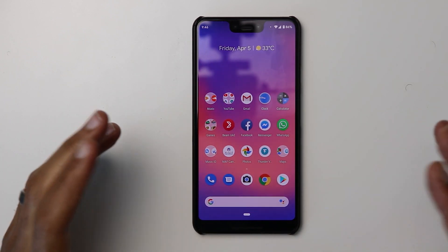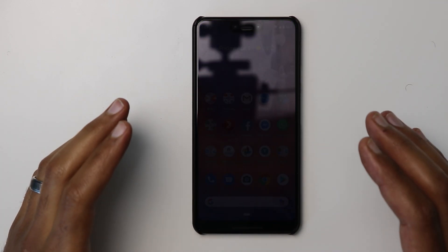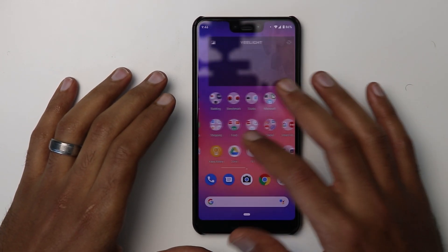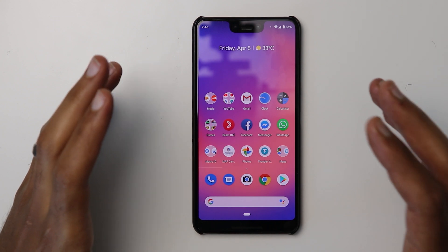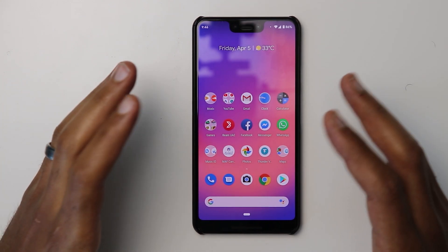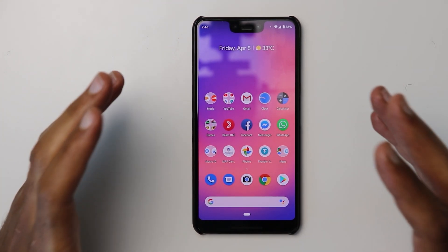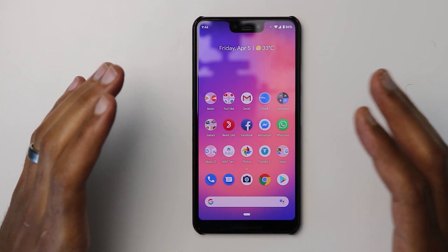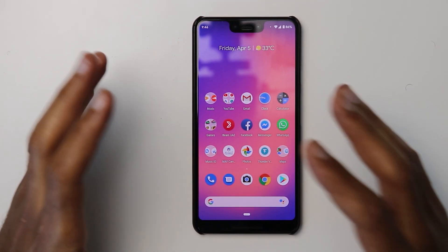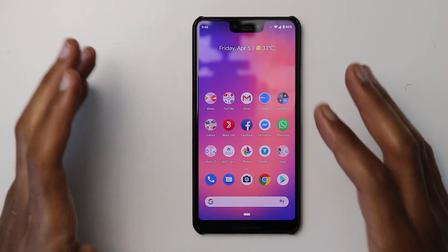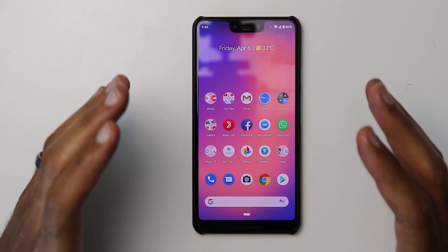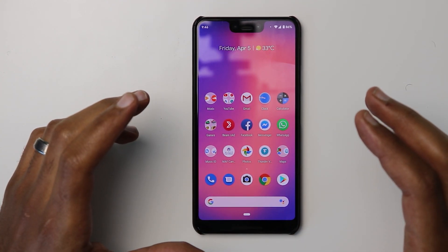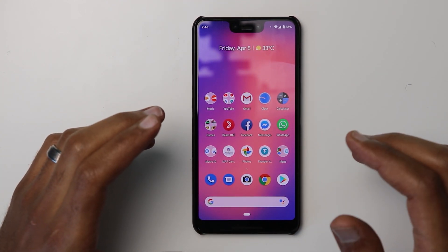Welcome back YouTube, we have Ahmad here from In-Depth Tech Reviews. In this video I'm going to share some issues I faced with the second beta of Android Q, and also some new changes that I didn't mention before in my previous video. So let's get started.